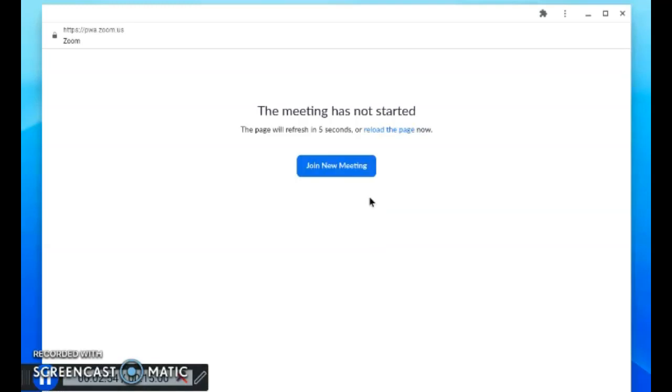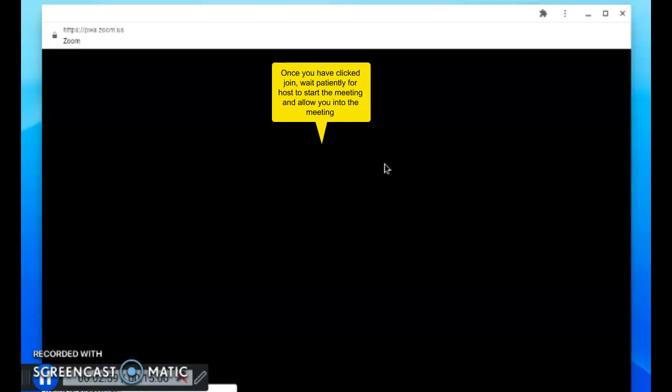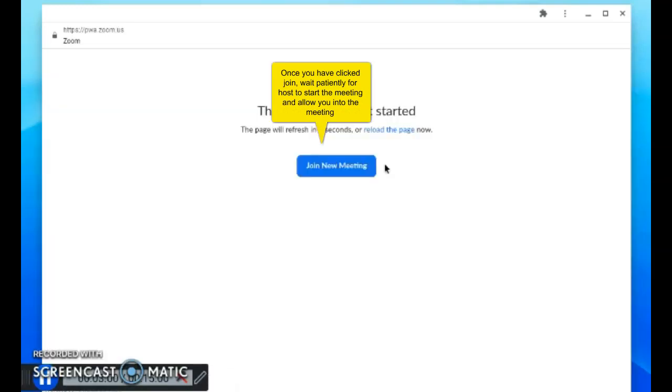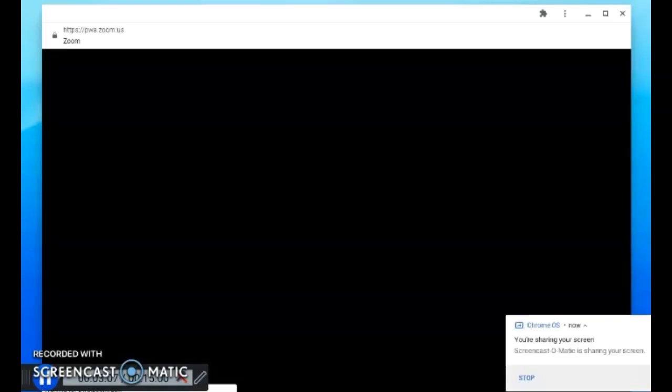After clicking the meeting ID to join, it will depend on whether your teacher has already opened up the meeting room. You have to wait patiently for the host, your teacher, to start the meeting so you can join.